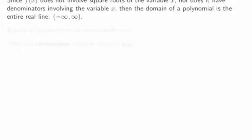Since f(x) does not involve square roots of the variable x, nor does it have denominators involving the variable x, the domain of a polynomial is the entire real line. There's nothing like square roots to prohibit various real numbers, and there's nothing like denominators where you might worry about zero. So everything is in the domain.